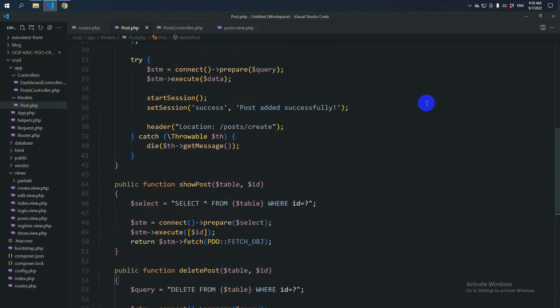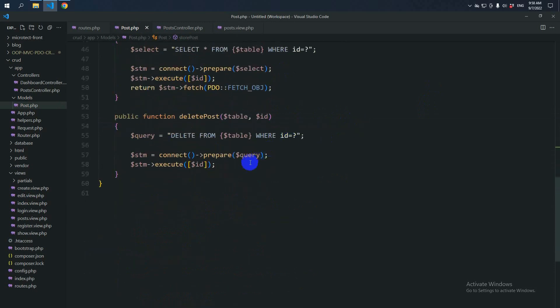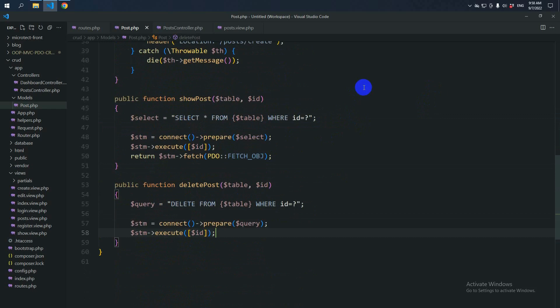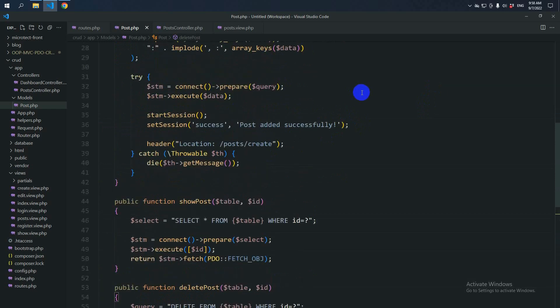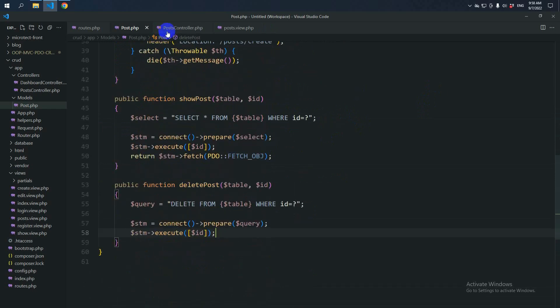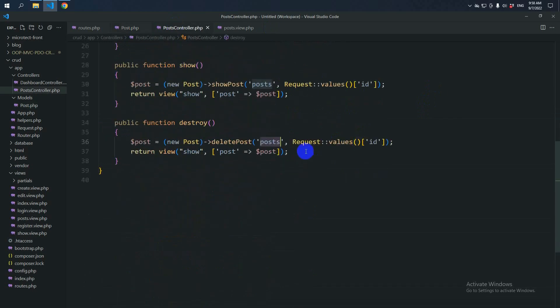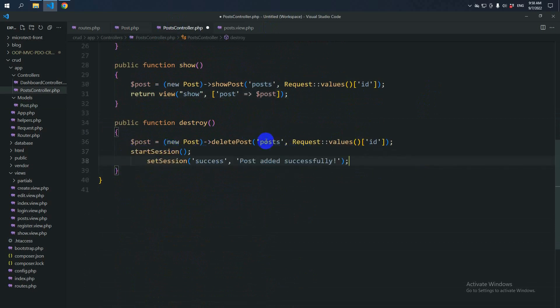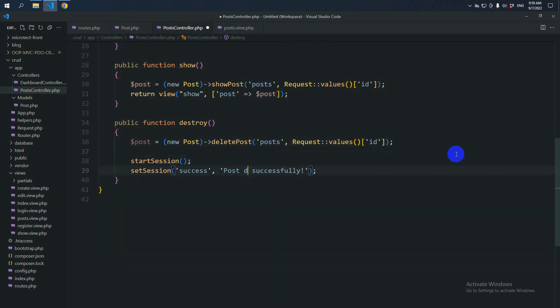Then after executing we can start the session. Let's move on to the session part in the post controller. After doing this we can make the session and call deleted successfully.